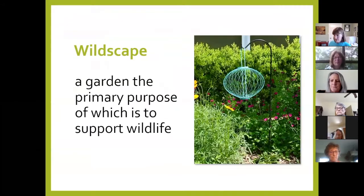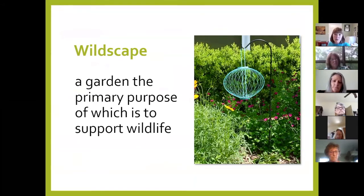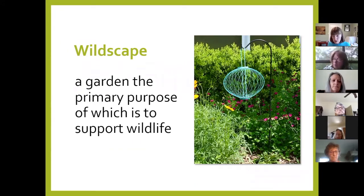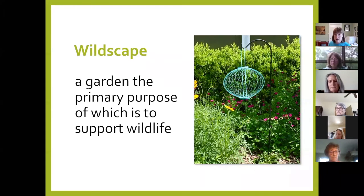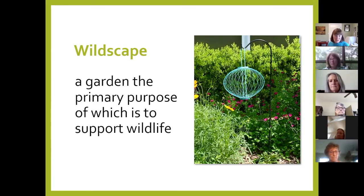So let's talk first about what a wildscape is. A wildscape or wildlife habitat is any garden the primary purpose of which is to support wildlife. It means that every choice I make — in plant choice, garden design, or maintenance — is geared primarily to supporting wildlife. You have to think of a wildscape as a community of plants and wildlife. In the wild, an ecosystem is composed of plants and the animals that use them, an organism meant to promote wildlife.